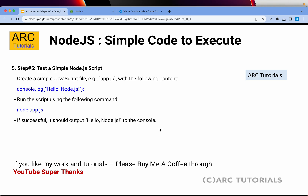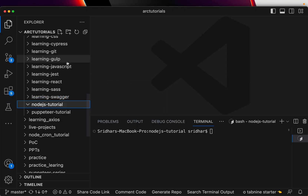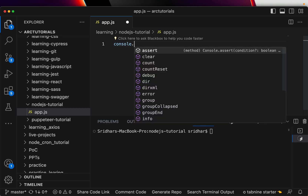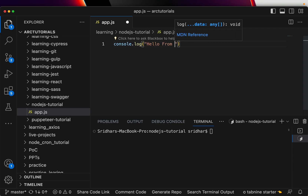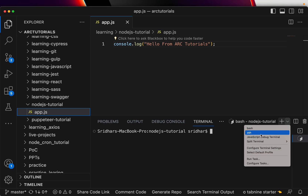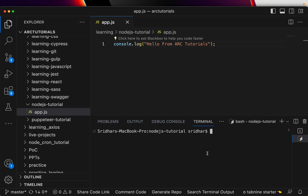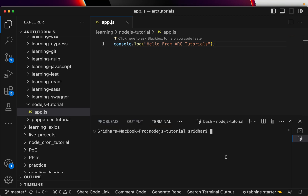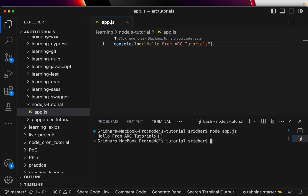Now let's write a simple piece of code and run it. Open the editor, go to the folder we just created, and create a file called app.js. In it, write a simple console.log and say 'Hello from ARK Tutorials', then save it. Come back to the terminal — you can open it right inside VS Code using the toggle or Command+Tilde on Mac. Type 'node app.js' and run it. You should see the output in the console, which means you are good to start coding in Node.js.